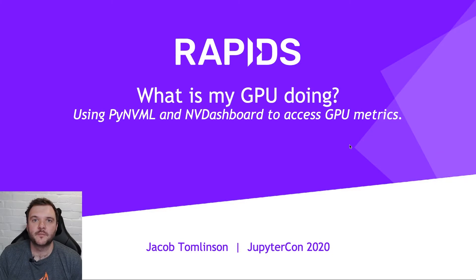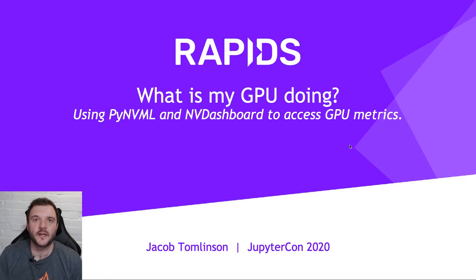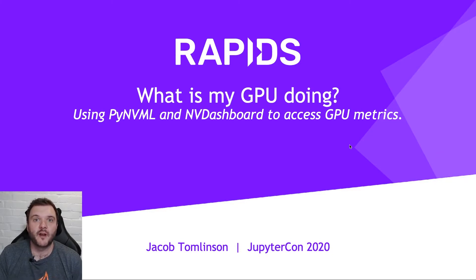Hi, everybody. My name is Jacob Tomlinson. I'm a software engineer at NVIDIA, and I work on open source libraries, including Rapids and Dask.